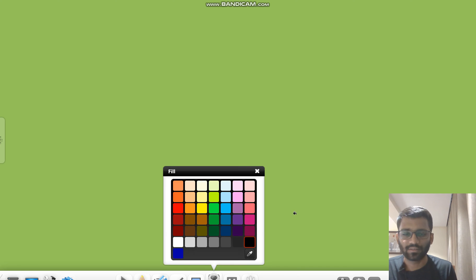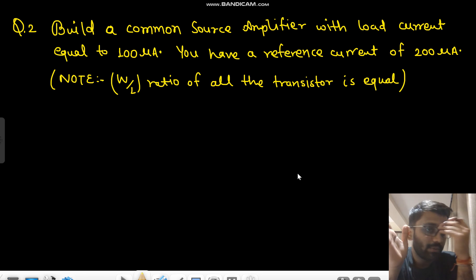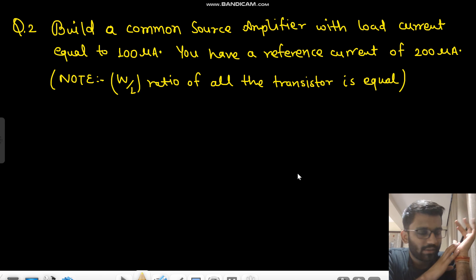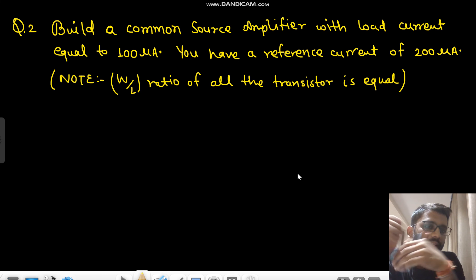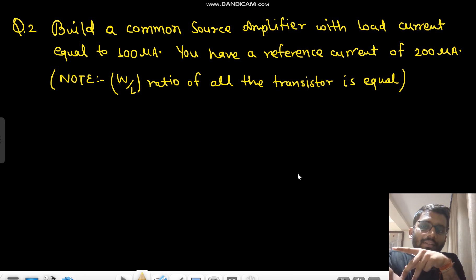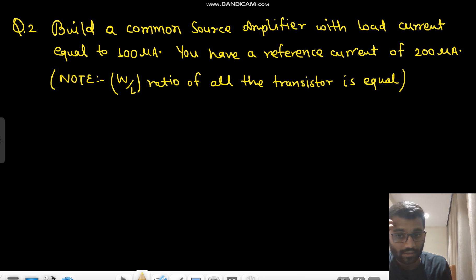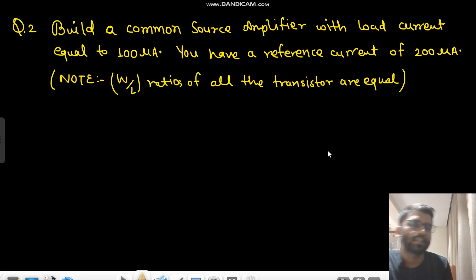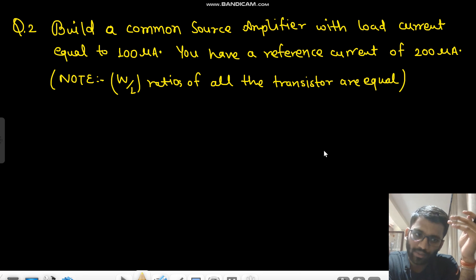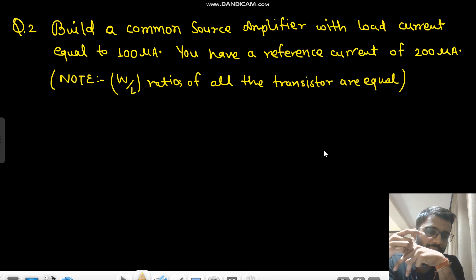Now the second, more interesting problem: you have to build a common source amplifier with a load of 100 micro ampere, and the reference current you have is 200 micro ampere. You might think to make the W/L ratio half, but the important constraint is that the W/L ratios of all available transistors are equal. So you have many transistors but all with the same W/L ratio.